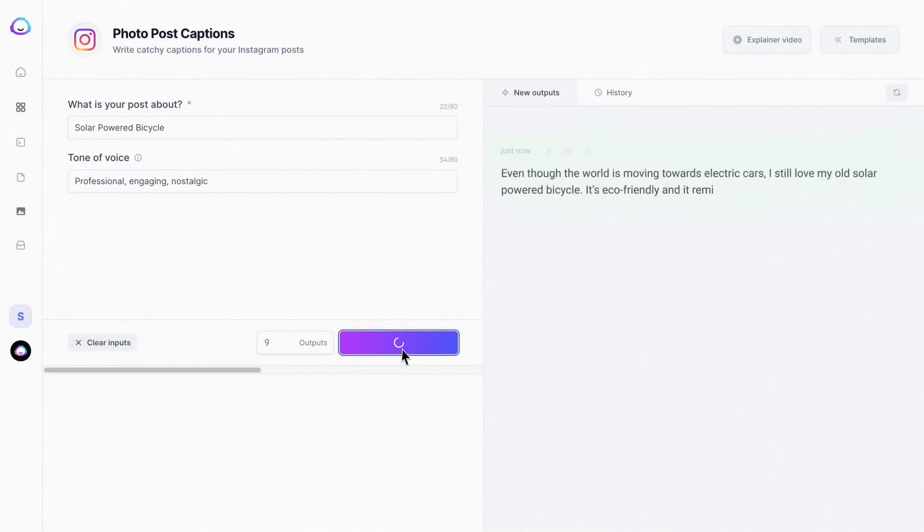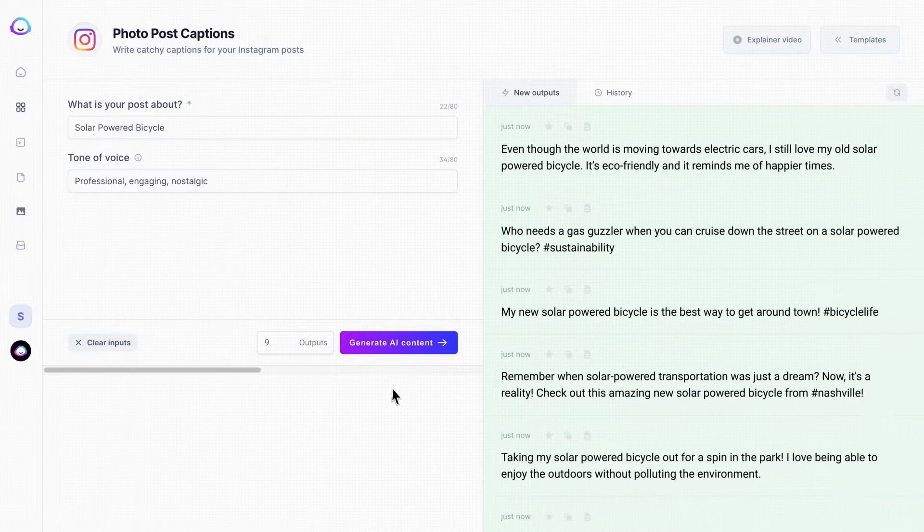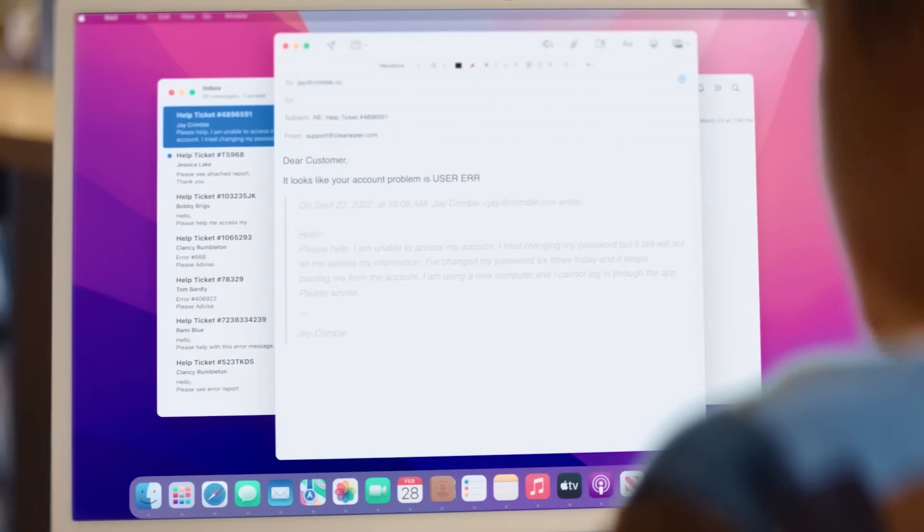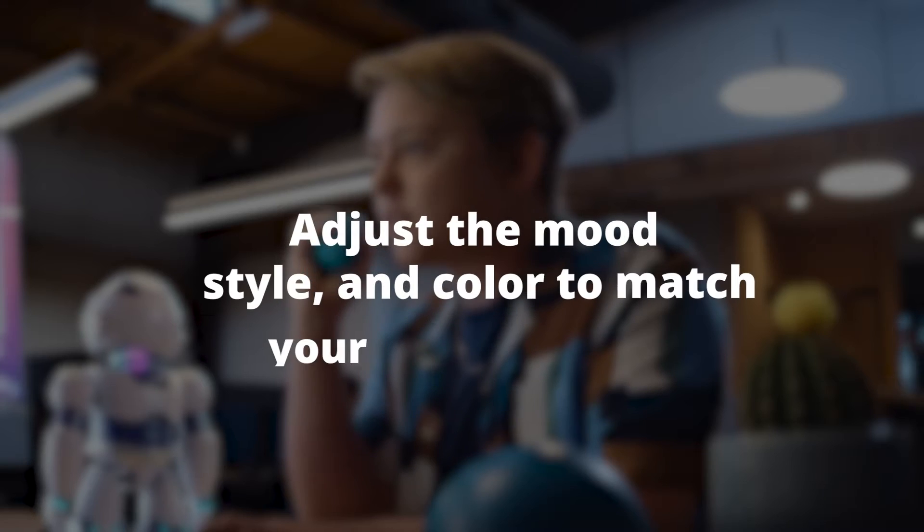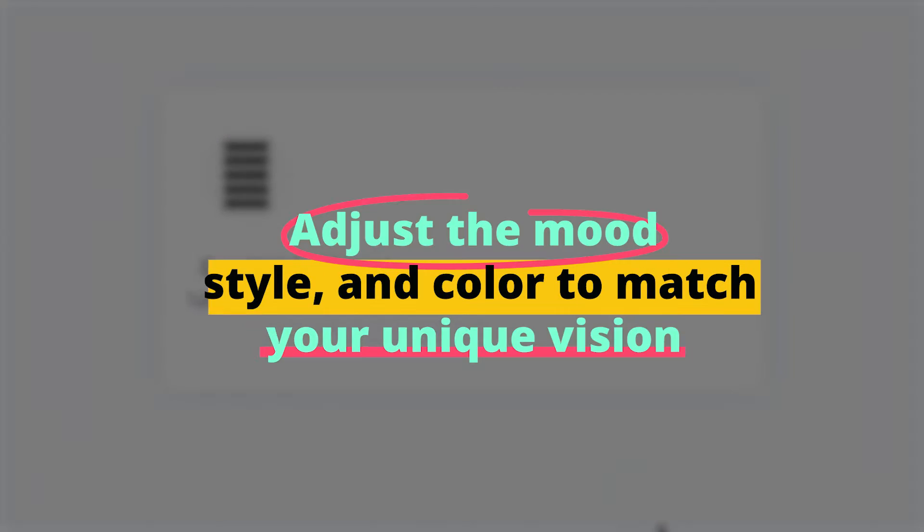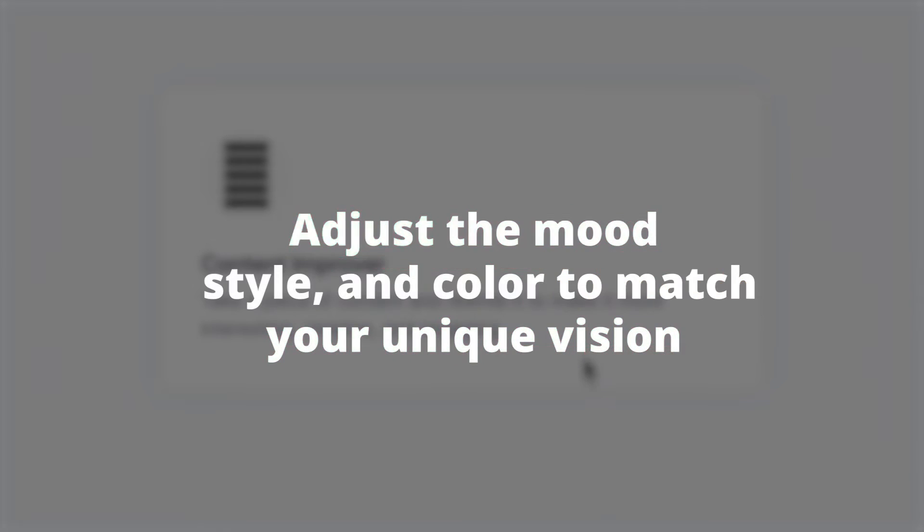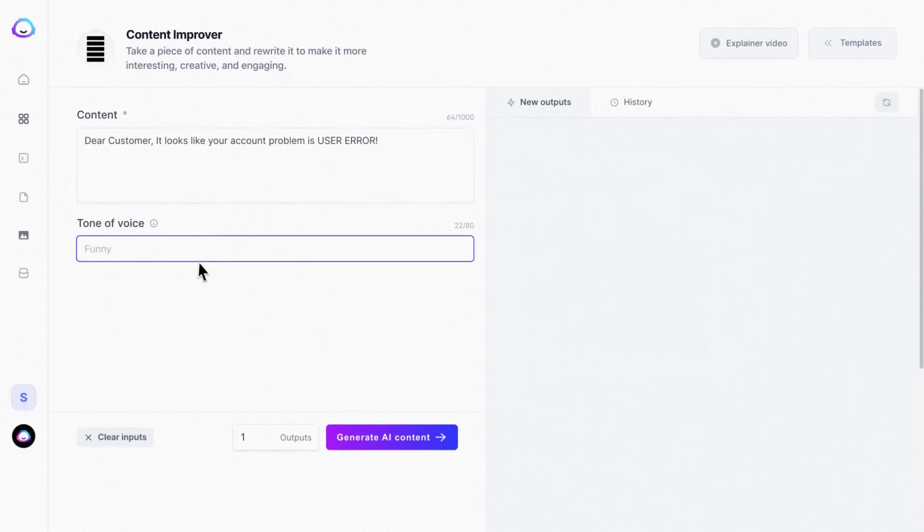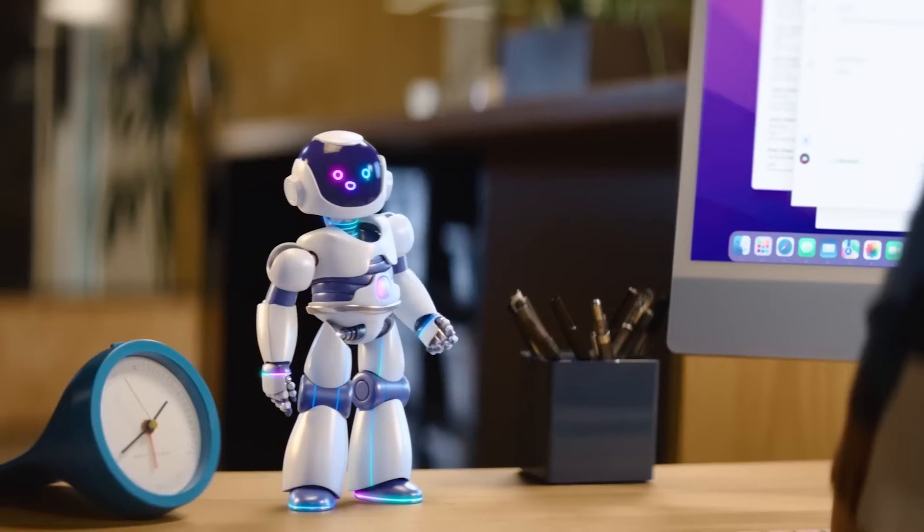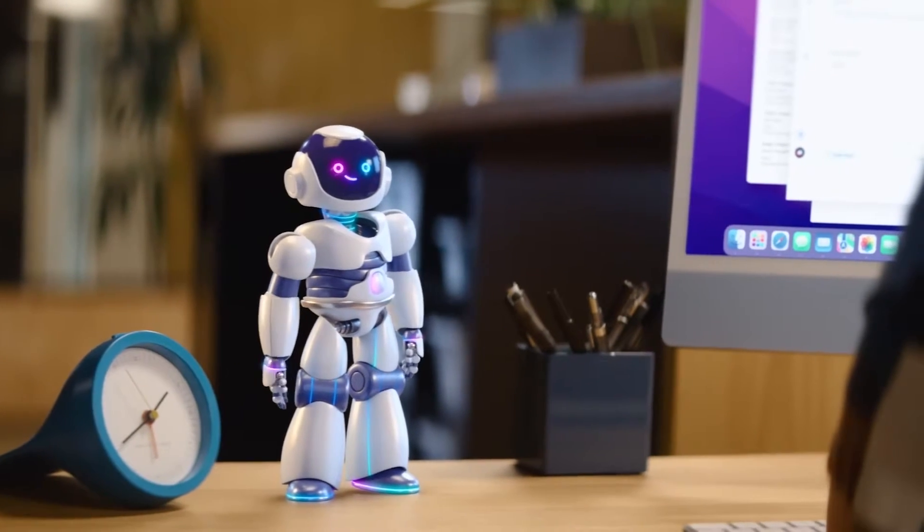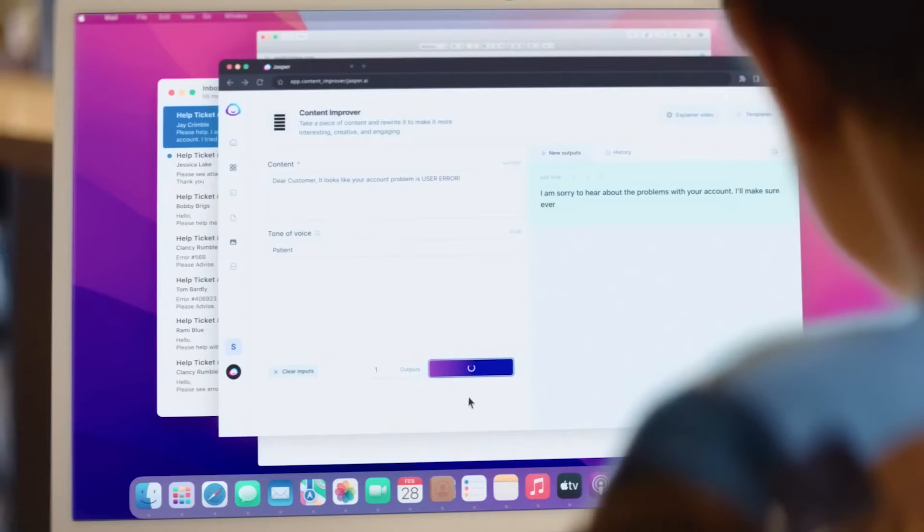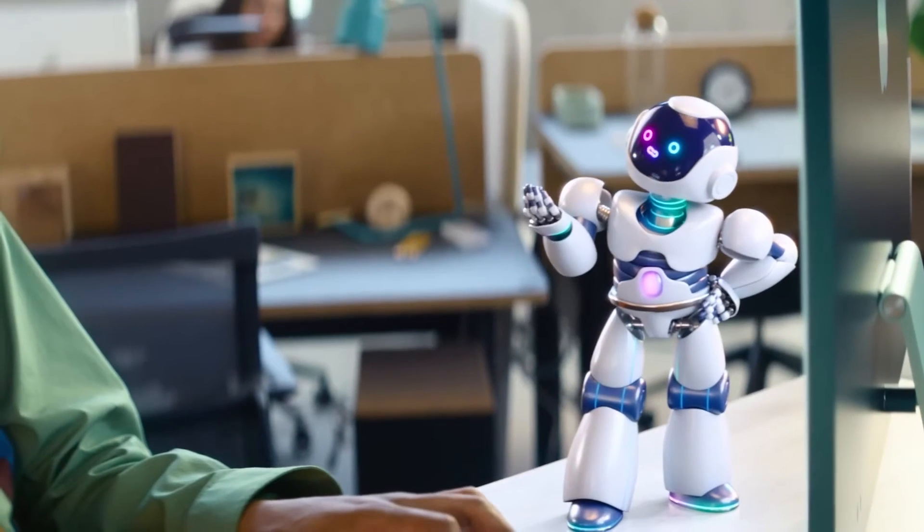But here's the best part: Jasper is all about customization. It gives you the creative freedom to fine-tune your image search results. Adjust the mood, style, and color to match your unique vision, and watch as your videos transform into visual masterpieces that stand out from the crowd. Unleash your creativity and let Jasper handle the image search.